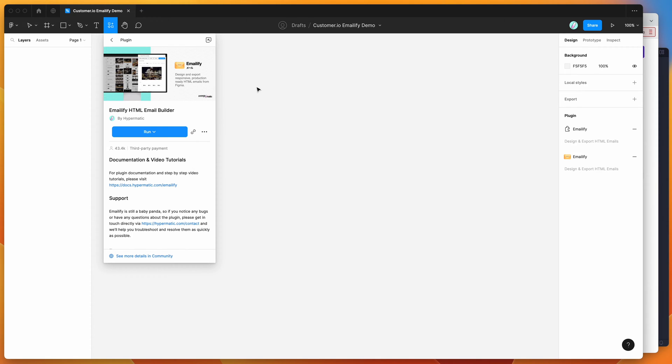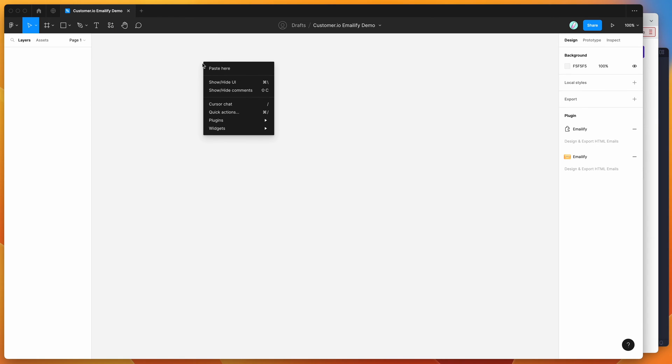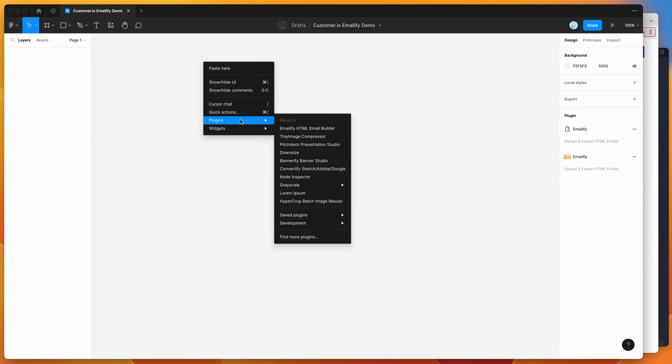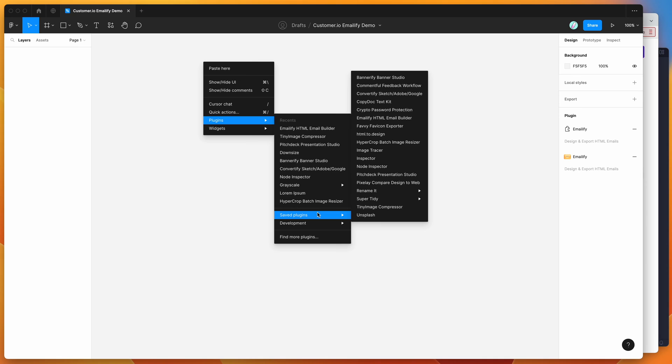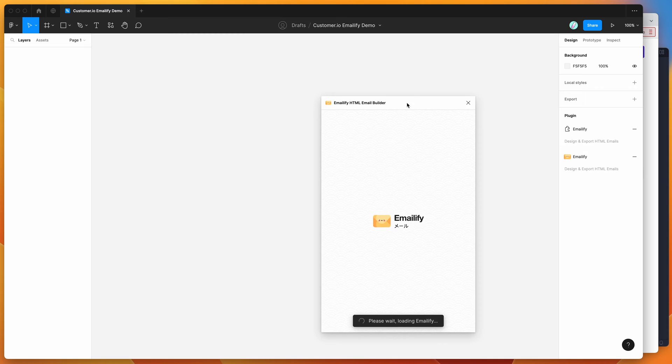I've already gone ahead and done that, so I'm just going to right click on my canvas, go down to plugins, go down to saved plugins and then click on the emailify item. That's going to run the plugin we saved a second ago.